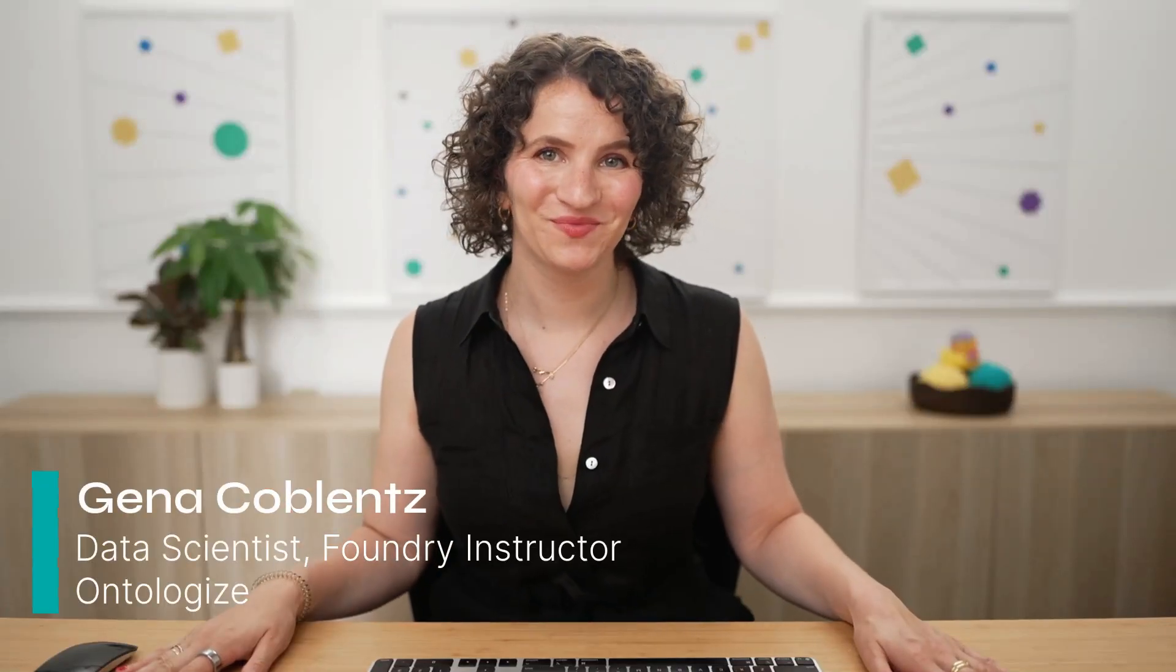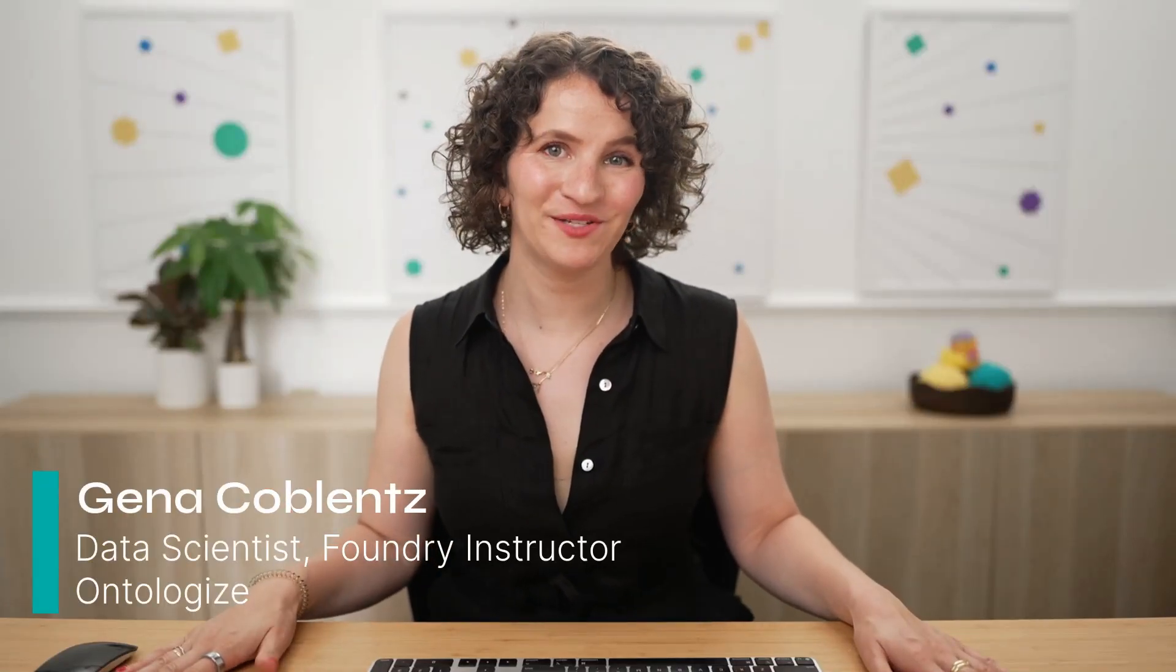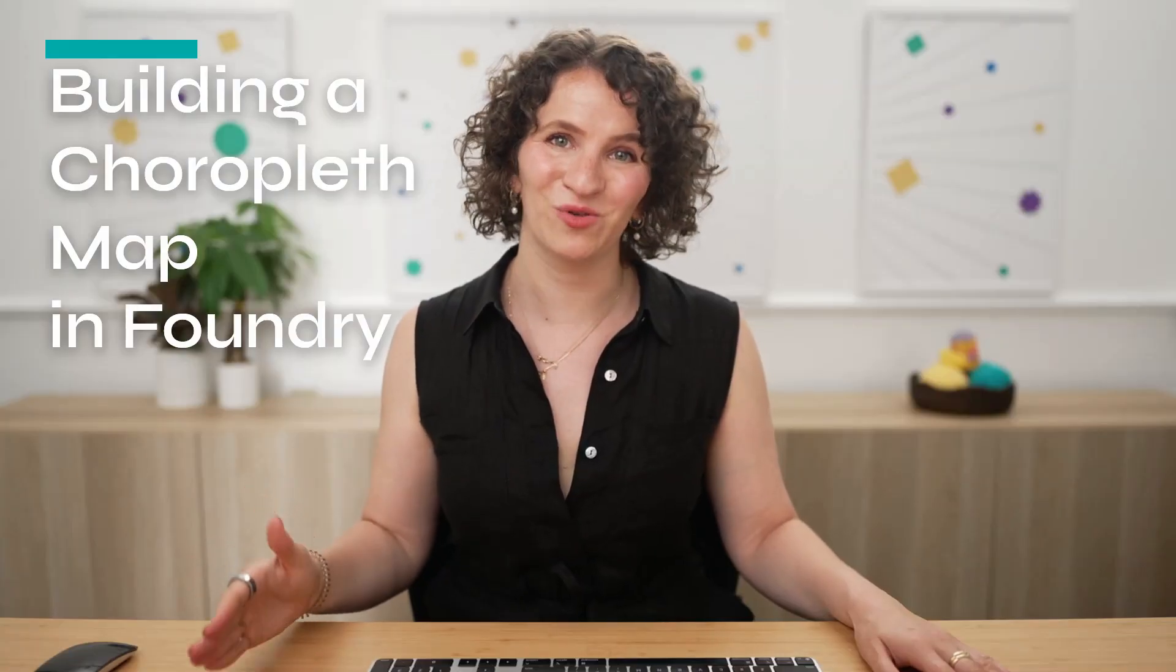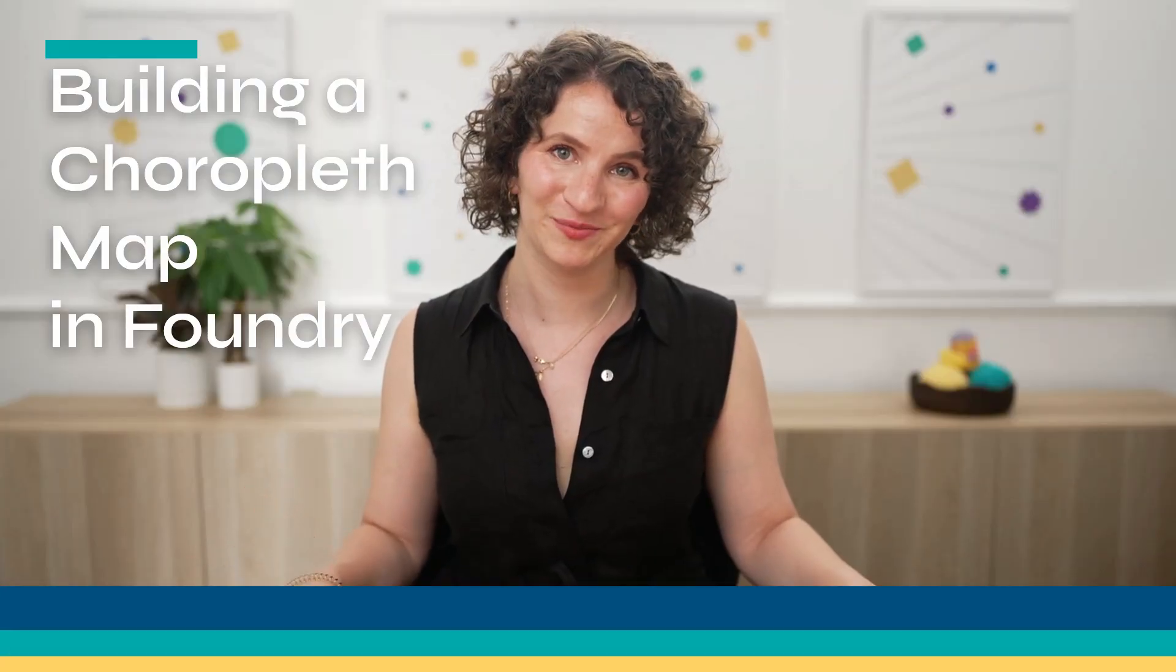Hi, I'm Gina. Today, we're going to be talking about choropleths. Choropleths are a type of map that can be extremely effective for visualizing geospatial data. Today, I'm going to be showing you how to build one in Foundry. Before we get started, a quick word from our founder.